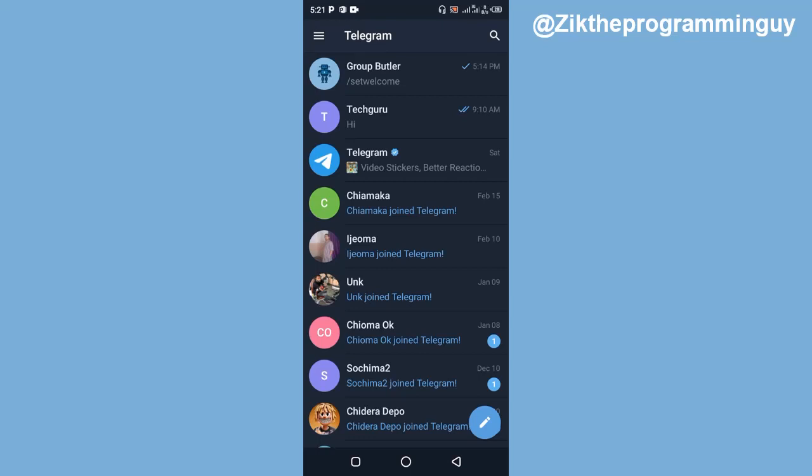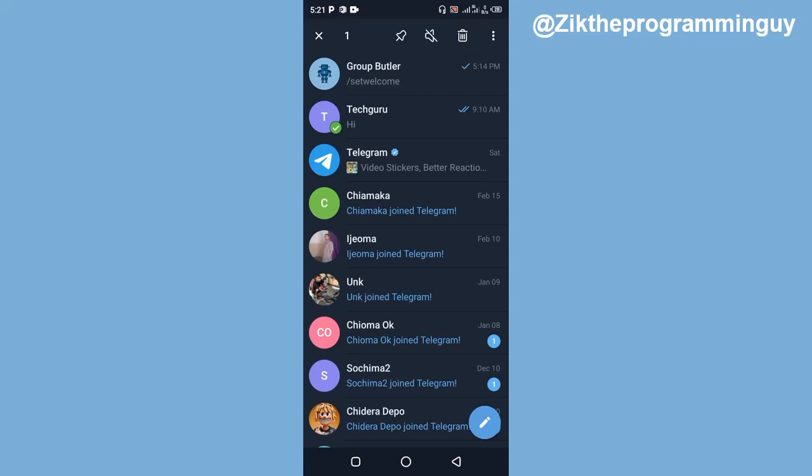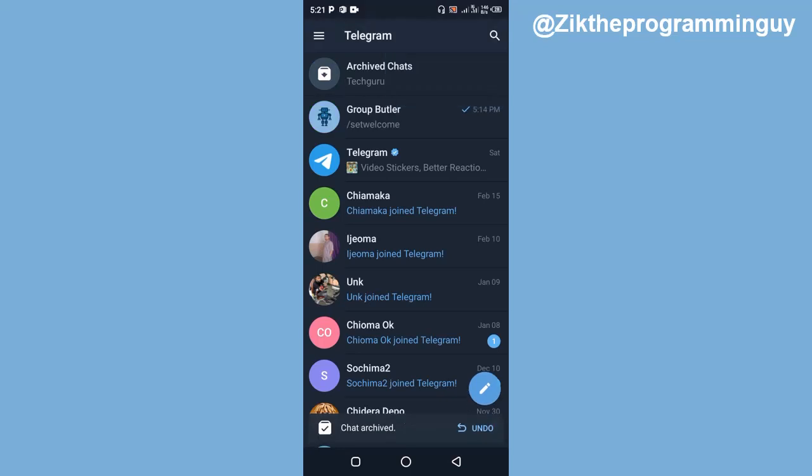For example, if I want to archive this chat at the top, this Tech Guru, all I have to do is click and hold on it, and then I'll find these options at the top of my screen. Then I'm going to click on the three dots at the top corner, and after that I'll find this option to archive. I'm just going to go ahead and click on that.